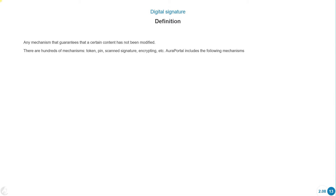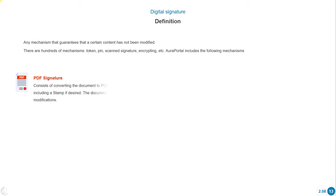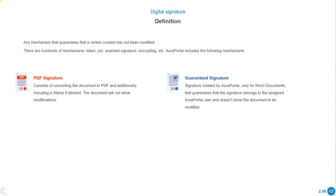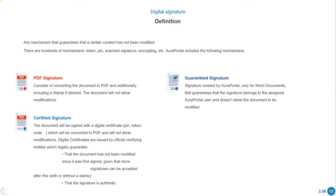ORA Portal includes the following mechanisms. PDF Signature consists of converting the document to PDF and additionally including a stamp if desired — the document will not allow modifications. Guaranteed Signature is created by ORA Portal only for Word documents, guaranteeing that the signature belongs to the assigned ORA Portal user and doesn't allow the document to be modified. Certified Signature: the document will be signed with a digital certificate, converted to PDF, and will not allow modifications.